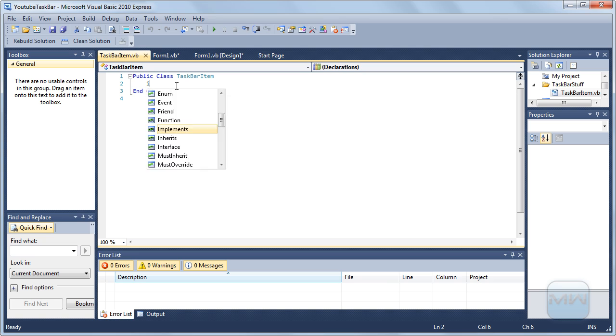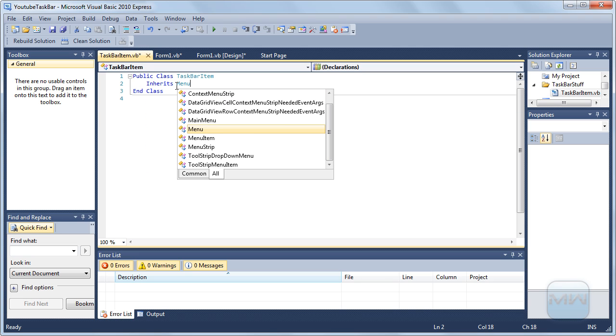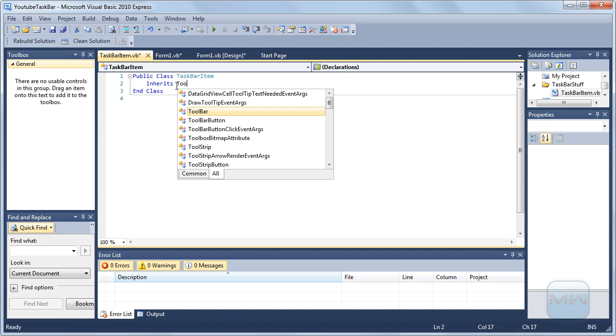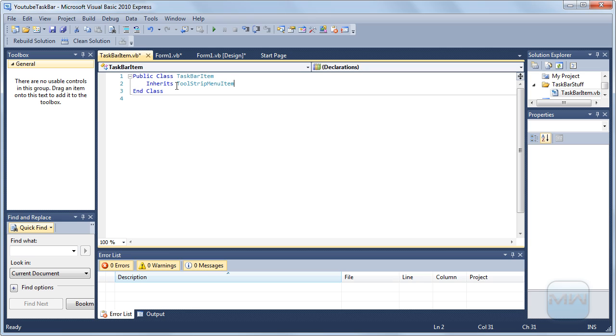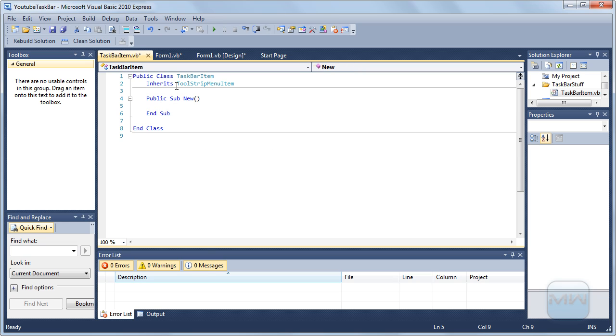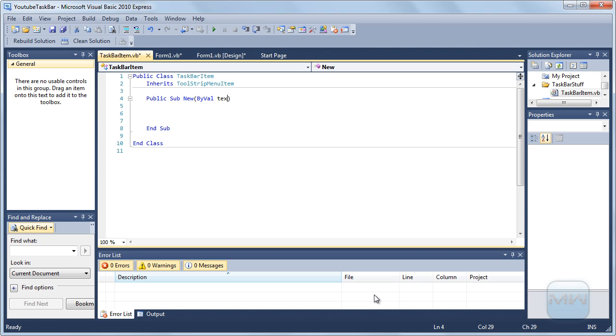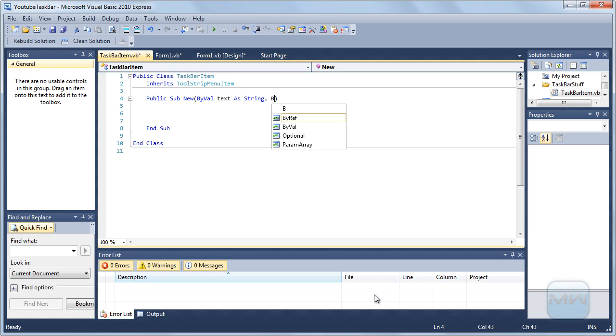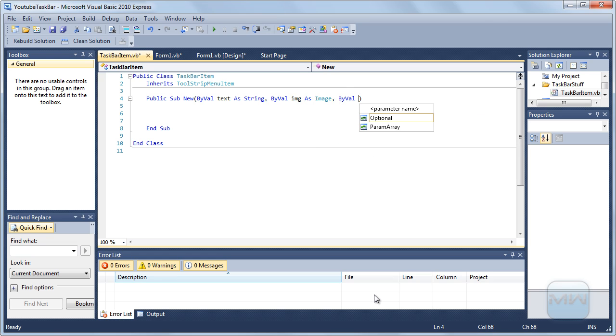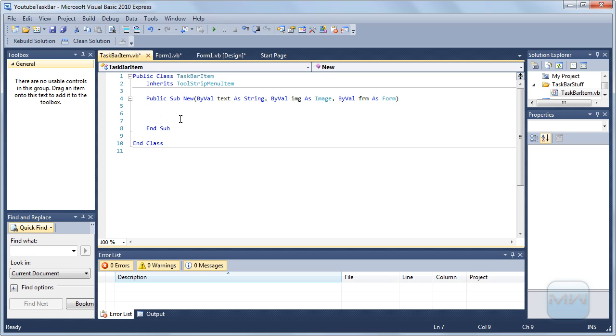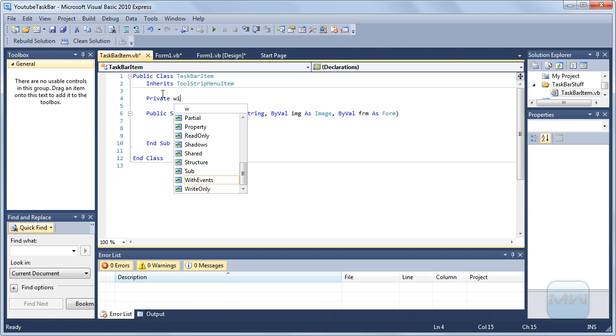I'm going to add a class called TaskbarItem which inherits from toolstrip menu item. And in here you want to type by value text as string, text as string. We need an icon to show it, so by value image as image, and by value form as form, just to have a link with it.